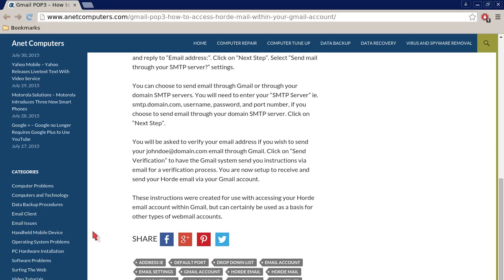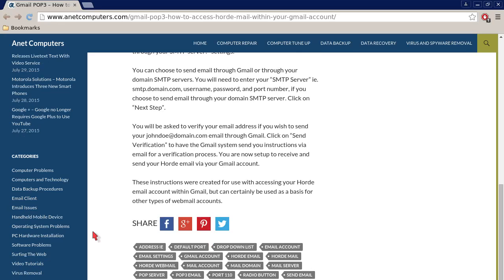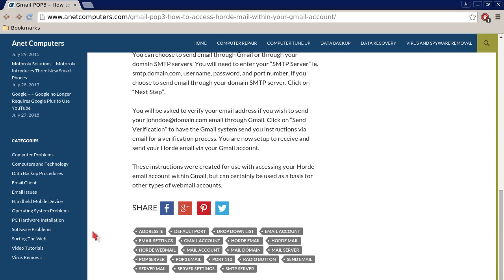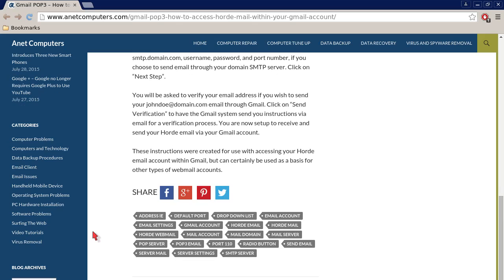You will be asked to verify your email address if you wish to send your johndoe@domain.com email through Gmail. Click on Send Verification to have the Gmail system send you instructions via email for a verification process.